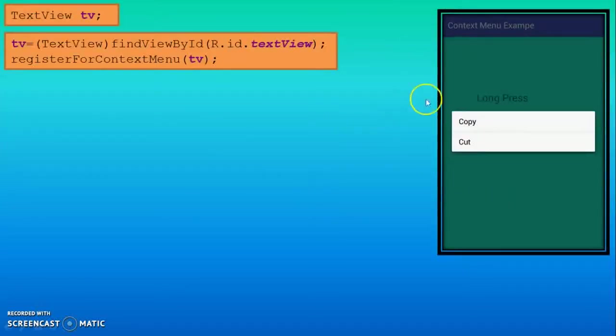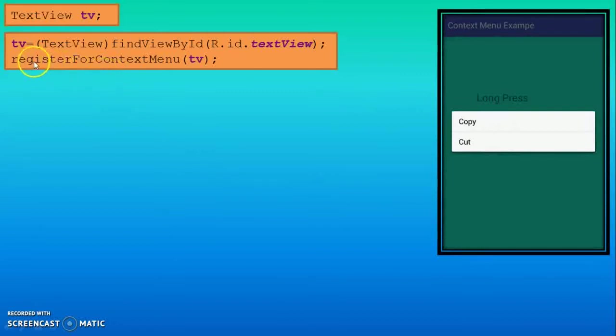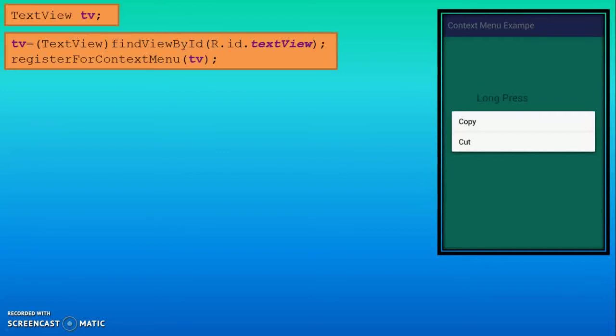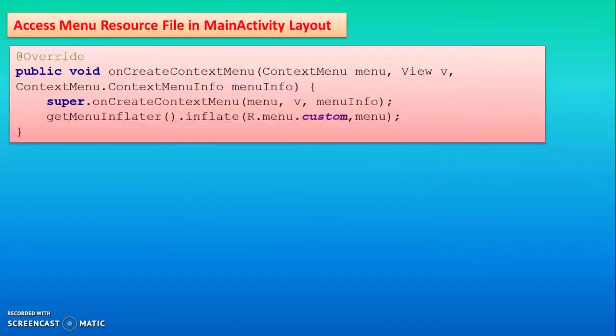For doing this task, you can use the TextView component. You use one method, registerForContextMenu. It means if you long press on that TextView, it will open the other options, that is the context menu. In our case, context menus are copy and cut.